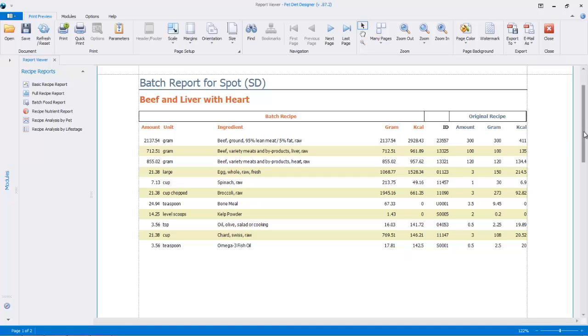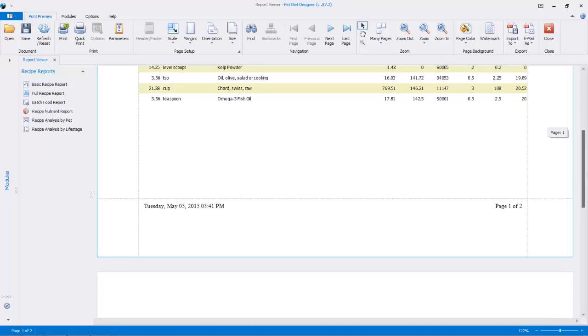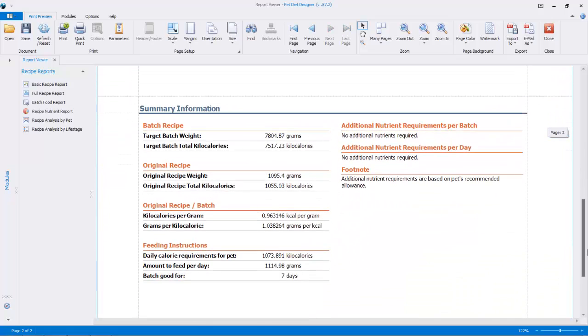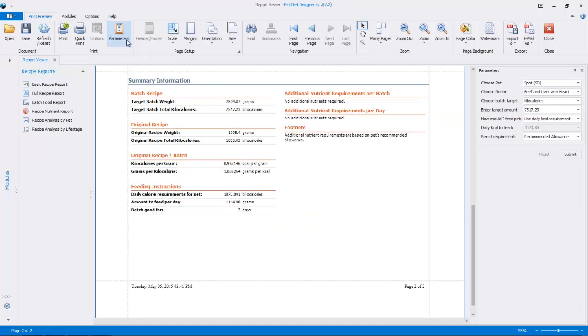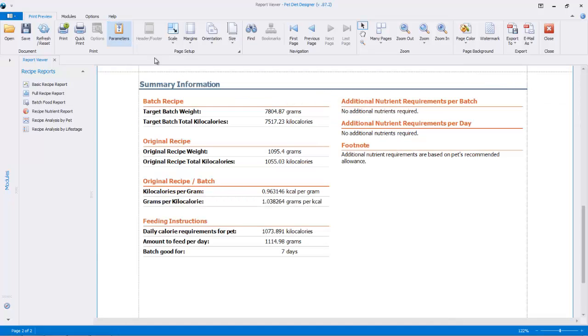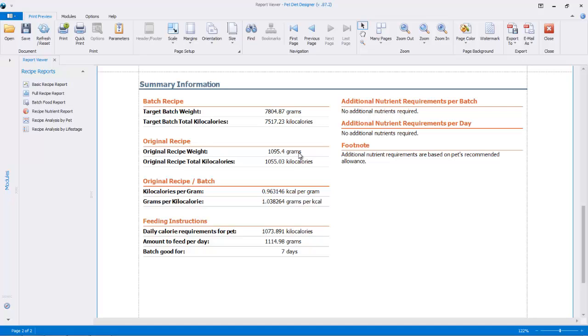Okay, so if you scroll down, you've got this summary information here, which is pretty good. Here's our targets. So we wanted this amount, and you could see from the parameters, 7,517.23, and we could see that here, let's enlarge that. And this gets translated, this amount of calories is this amount of food, 7,804.870 grams. So the total batch weight should be this. And here it just shows you what the original calories and original gram weight of that particular recipe is. And here you can see the kilocalories per gram or the grams per kilocalorie of this particular recipe in case you want to verify calculations.